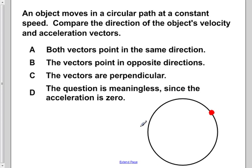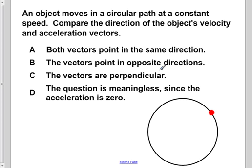Along this circular path, it's not accelerating in the tangential direction. But it does have an acceleration directed toward the center of the circle at all points around the entire circle. Now, to compare the direction of the object's velocity and acceleration vectors, here we have our object, and we're spinning it counterclockwise.